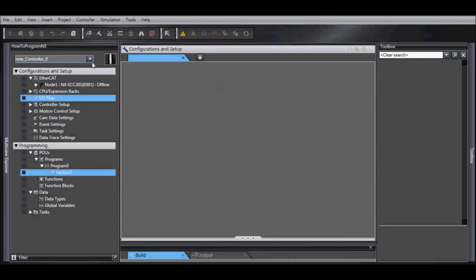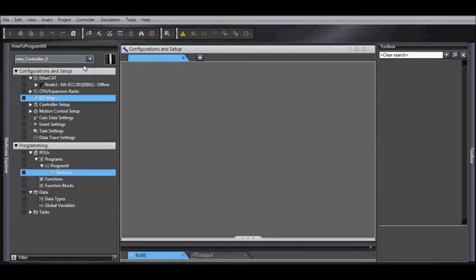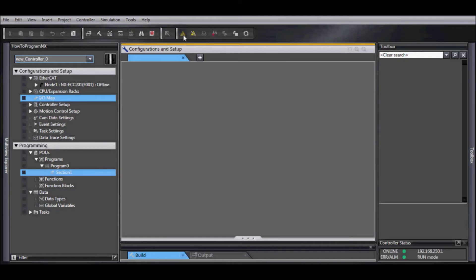Now it's time to download our program to the controller. We want to select our NJ CPU and go online. We have our orange bar that indicates we're online.